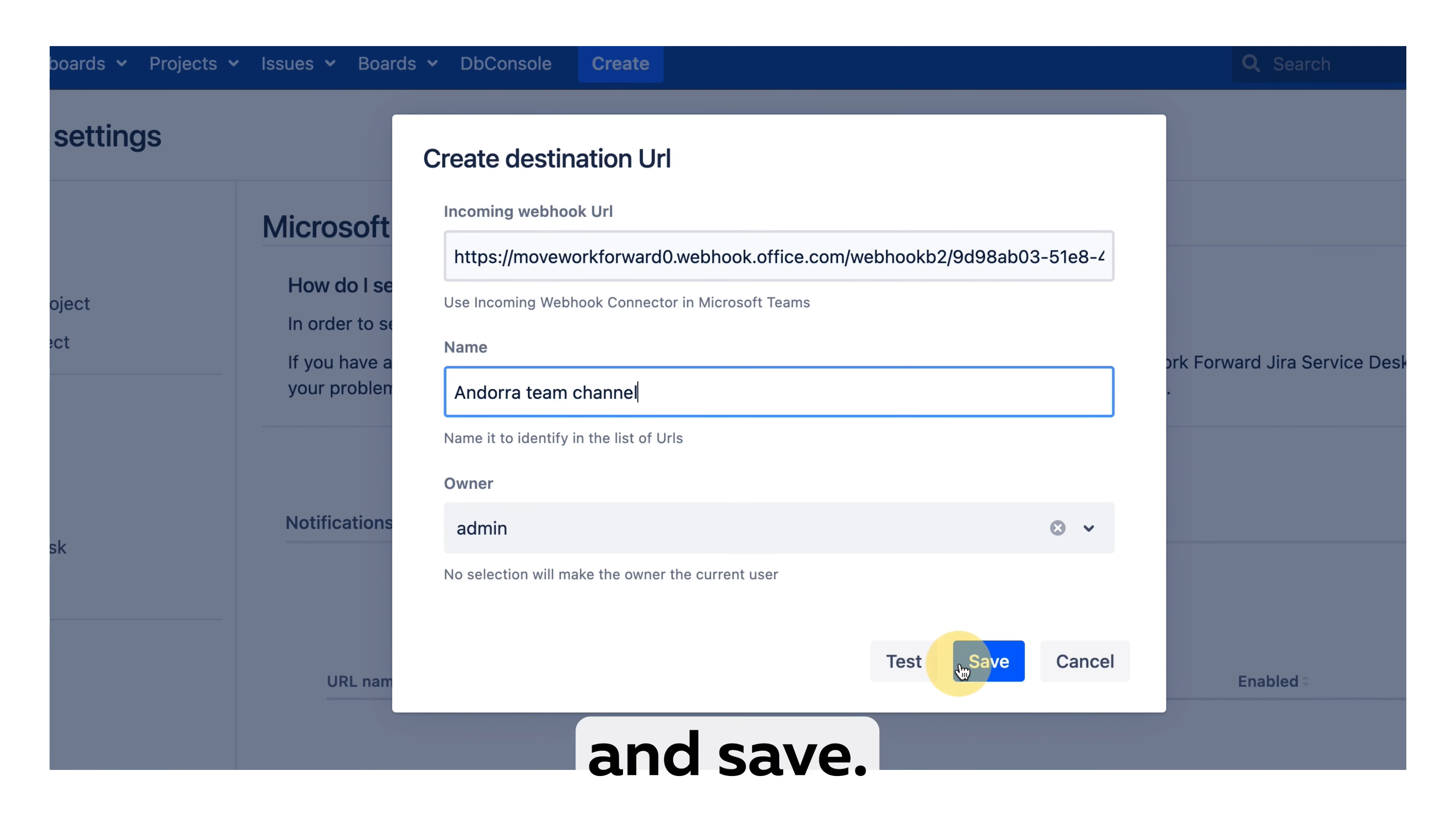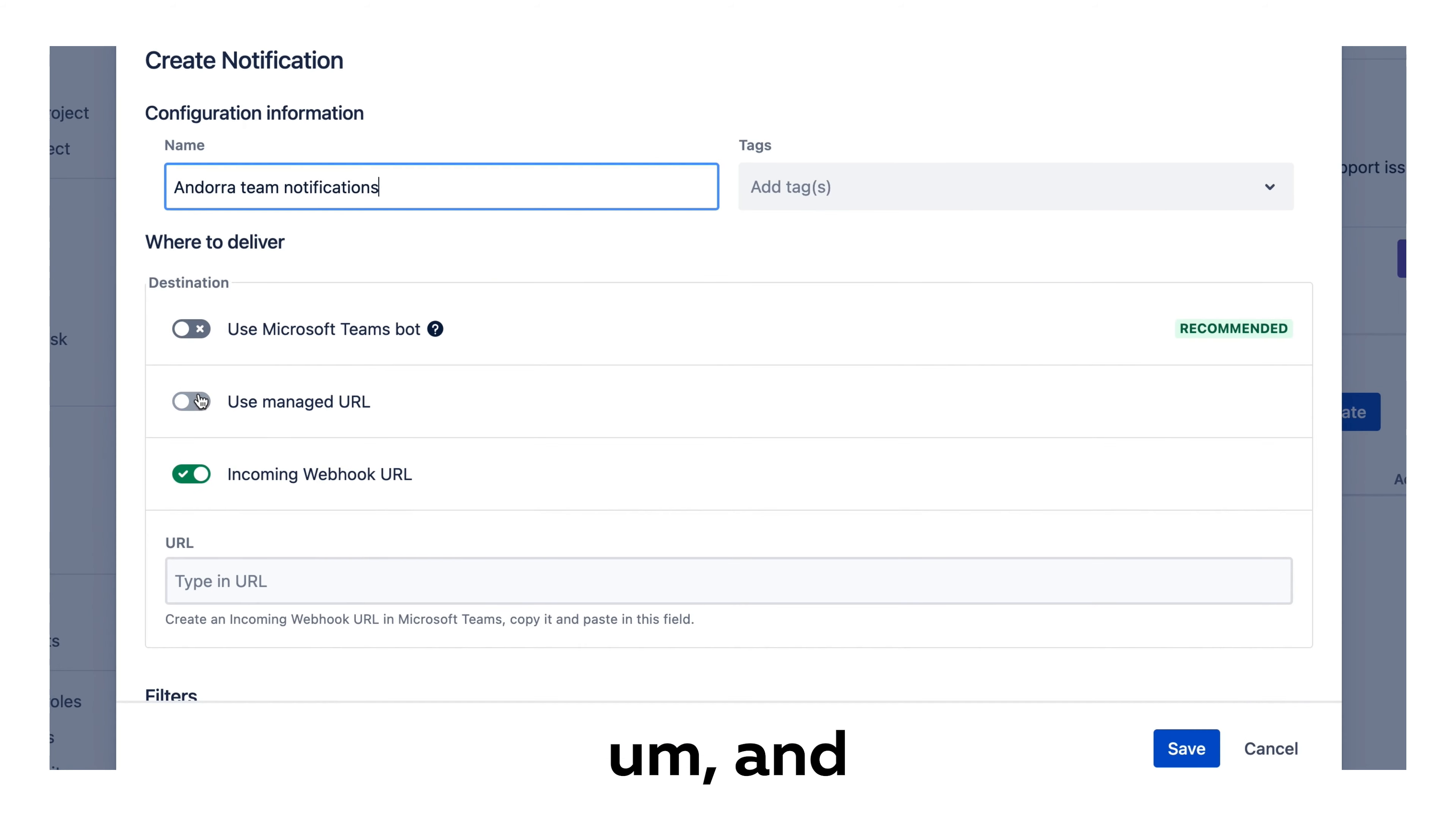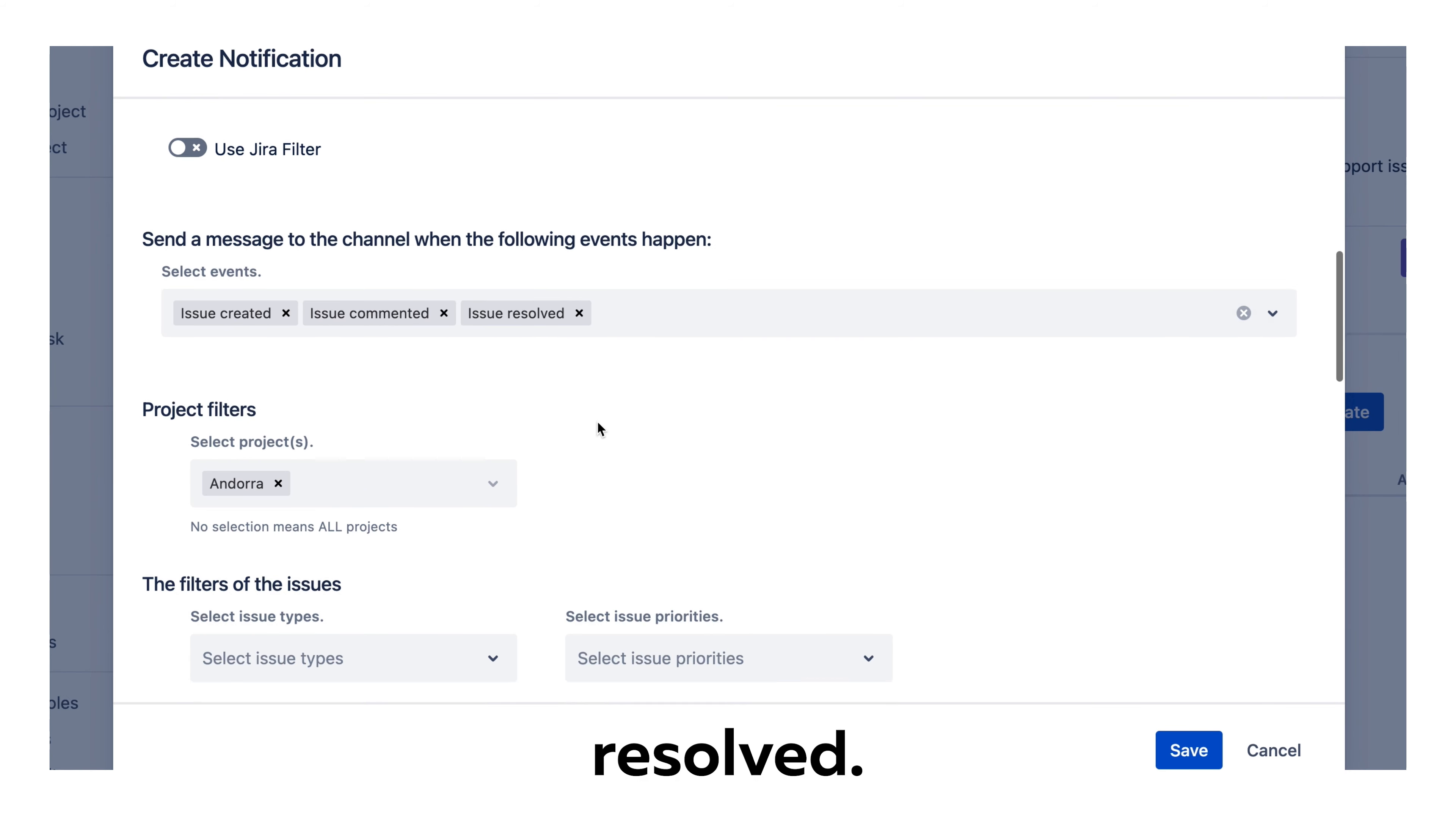Then let's create a notification. We'll call it Andorra team notifications and we'll use managed URLs so we don't need to type them again and again. We want to have notifications when an issue is created, commented or resolved.